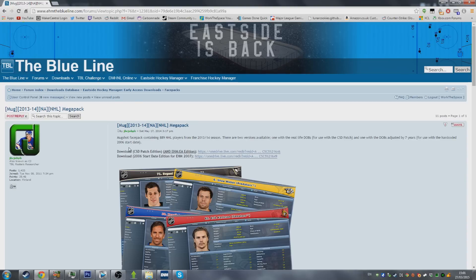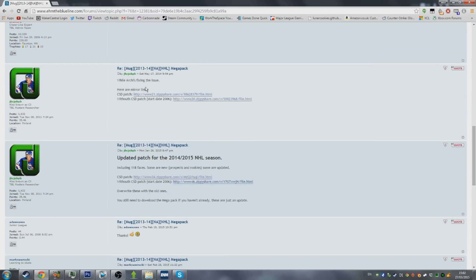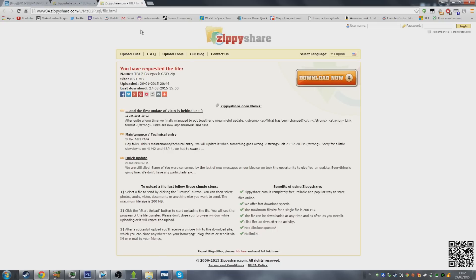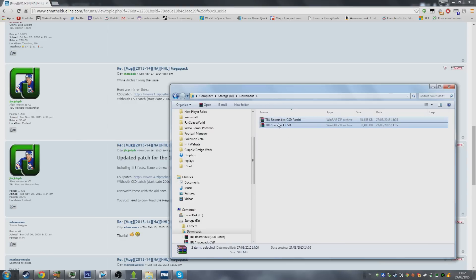I'm going to link this thread. The actual version we need is the CDS version, which is the top one. You'll see it says Eastside Hockey Manager Early Access Edition. At the moment the main download link isn't working, so if you scroll a little bit down the post I've linked, there are fixes there. You want the CDS patch and this update, which is for the most recent season. You'll download both files, open up the ZippyShare links, hit download, and they will download to your downloads folder in zip format.